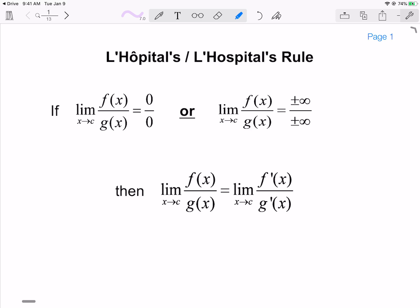L'Hôpital's Rule states that if we have two differentiable functions on a particular interval, and they may not be differentiable at a particular point — and that point here is going to be c — if the limit of the quotient of those two functions is 0 over 0 or infinity over infinity, then the limit of that quotient is equal to the limit of the derivatives of those two functions.